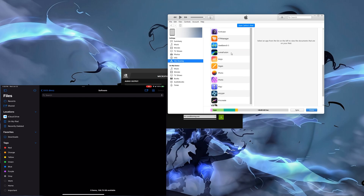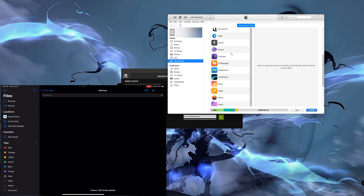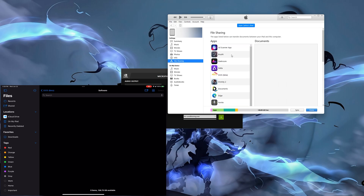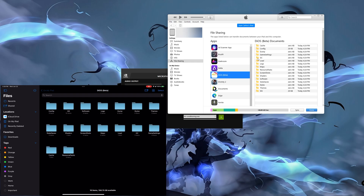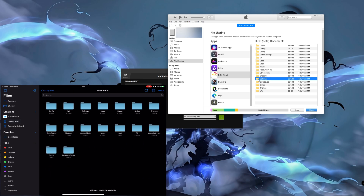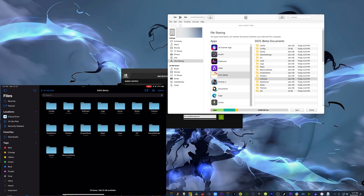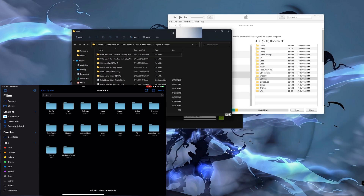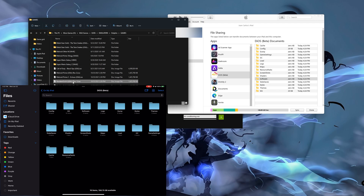After you open iTunes, click on your device — in this case my iPad — then scroll down to File Sharing and click on it. You'll see a list of apps installed on your device that support file sharing, which correspond to the folders you see in the Files app. Look for the Dolphin emulator, click on it, and you can see it pulls up all the folders. You'll be placing your game files in the Software folder.